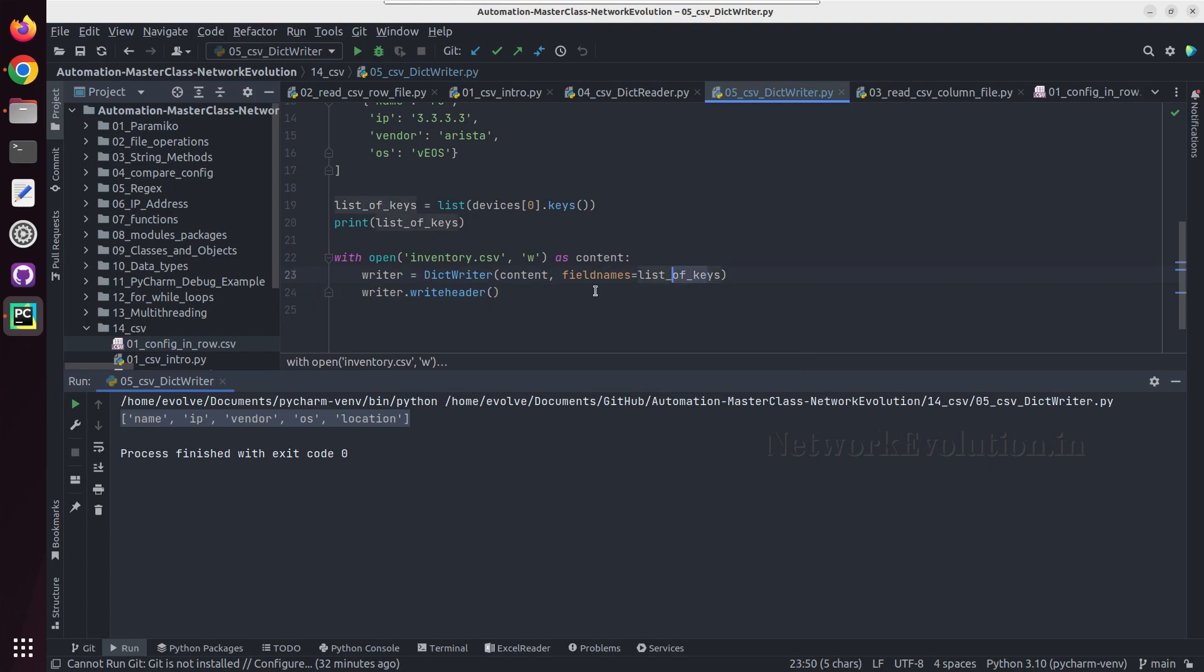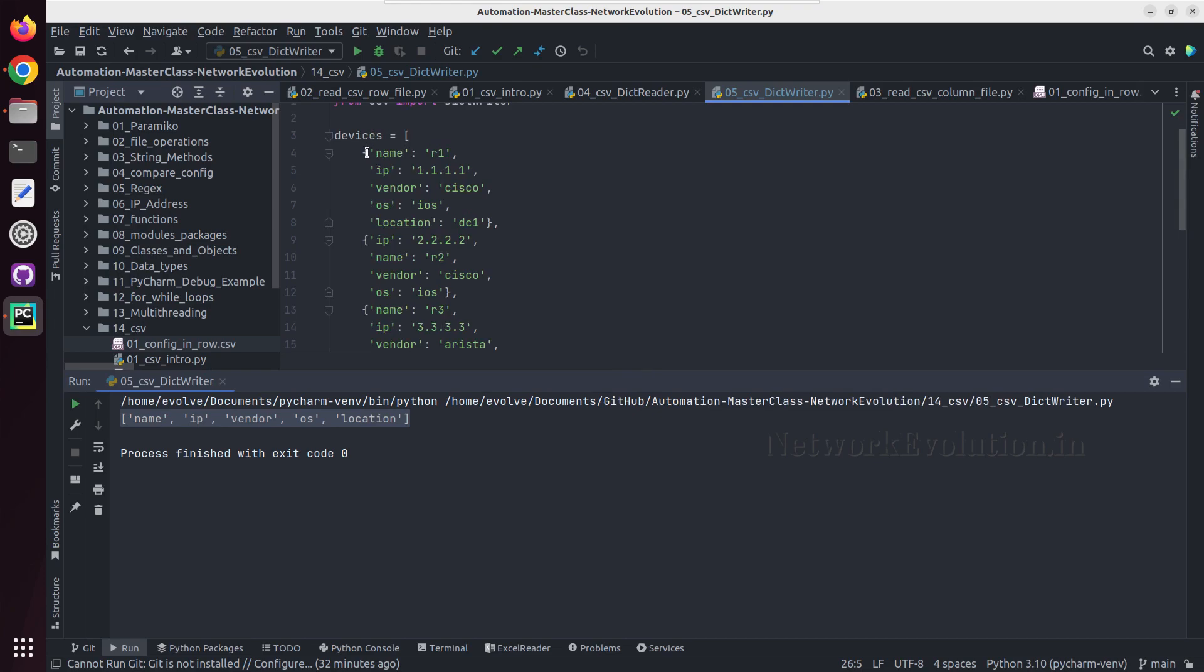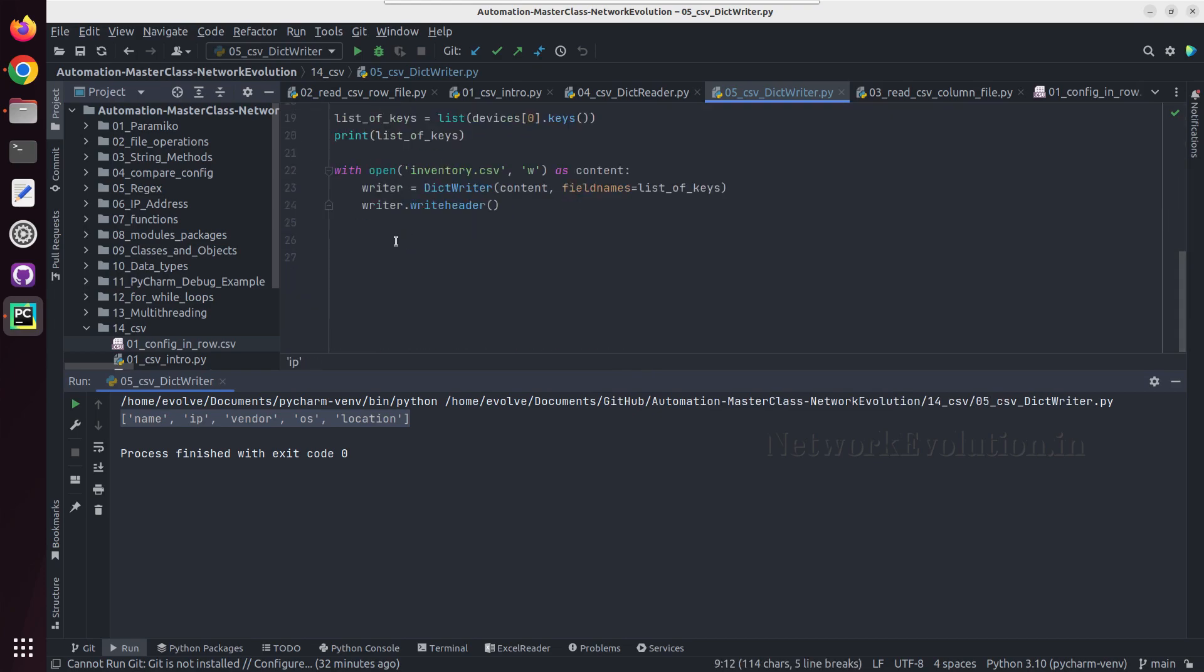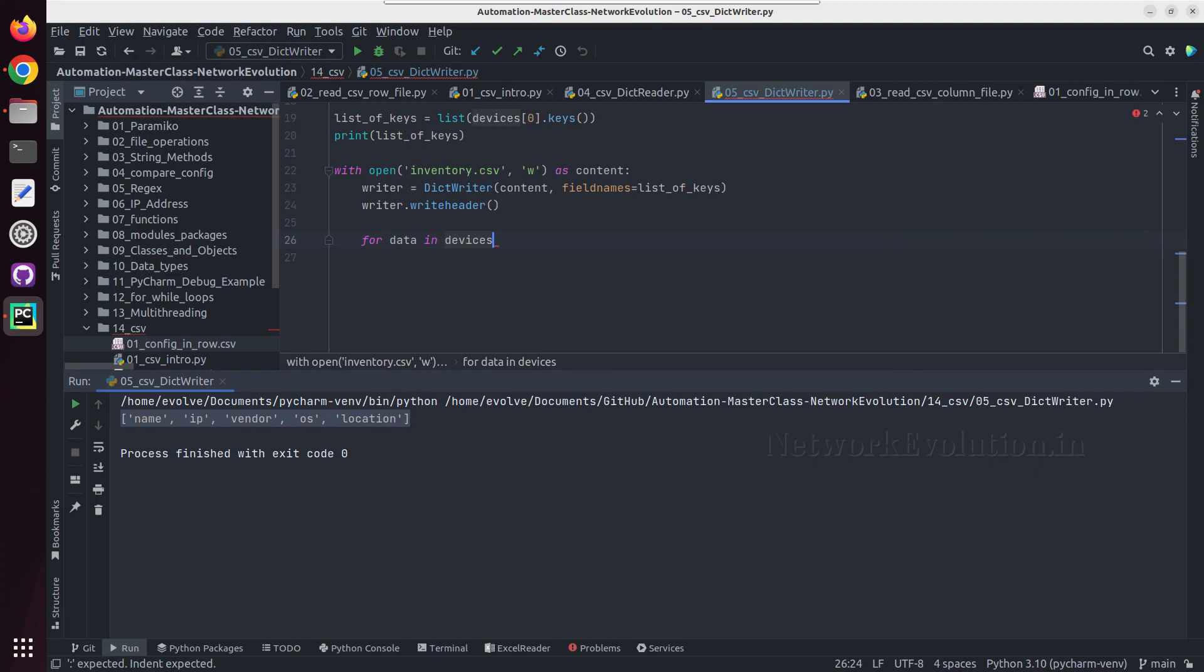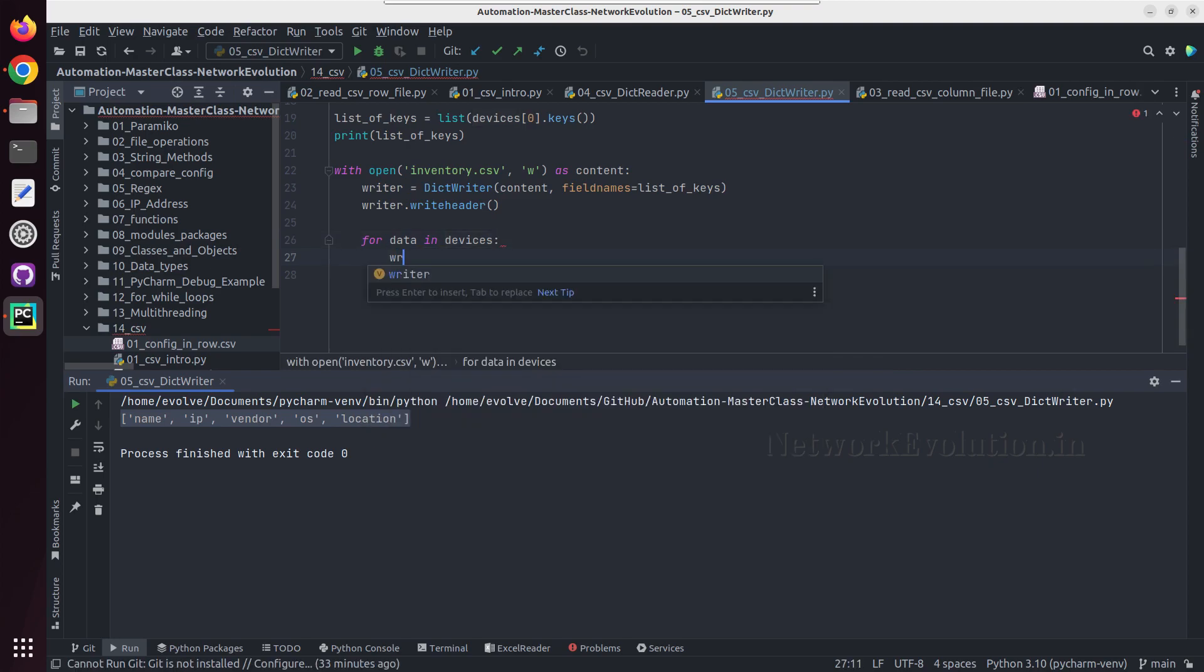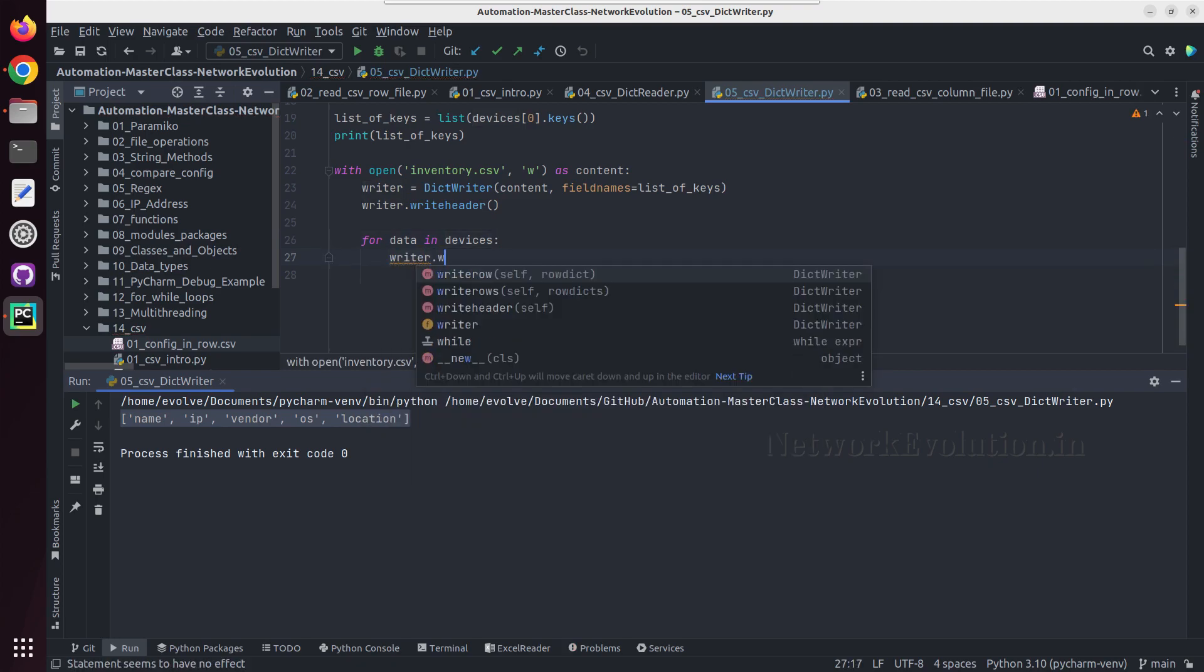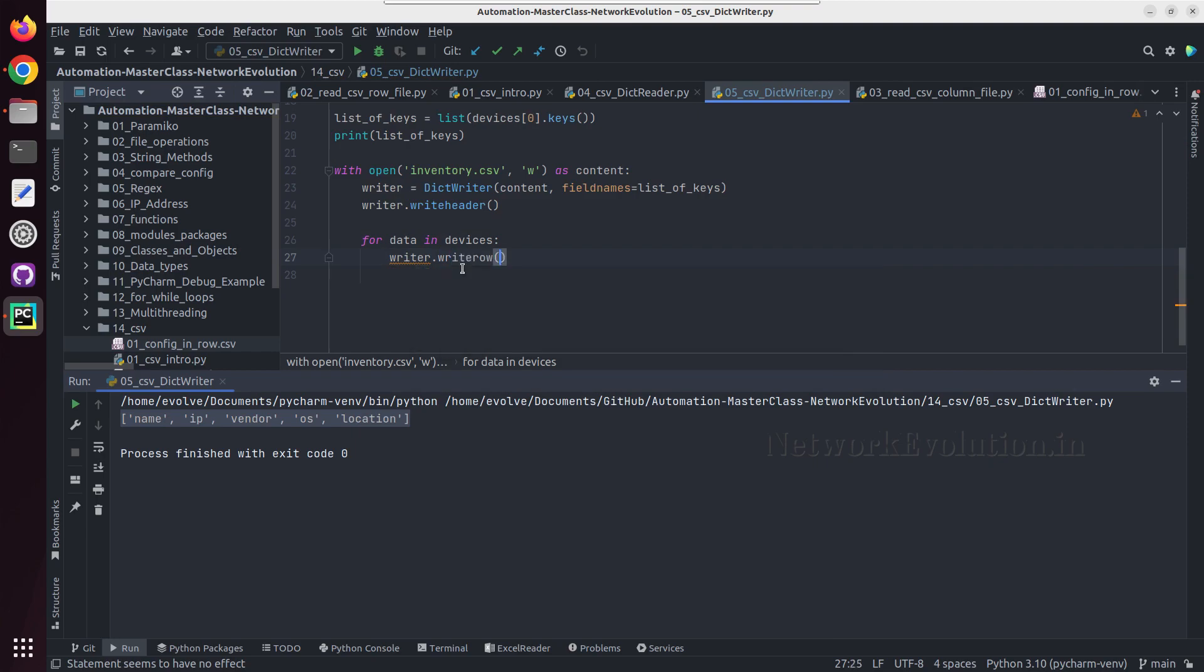Then we need to iterate through each dictionary and add the value. So for data in devices, and writer.writerow, and we can give data.